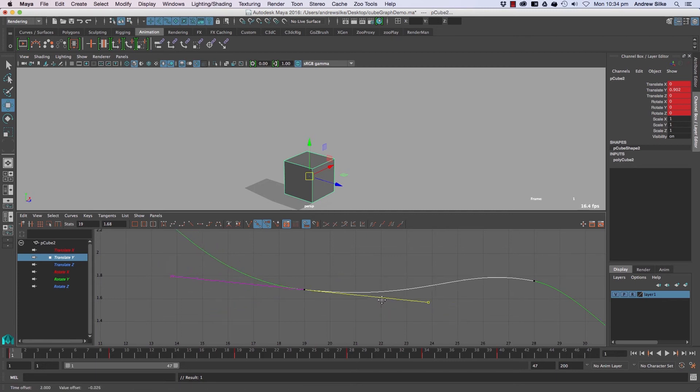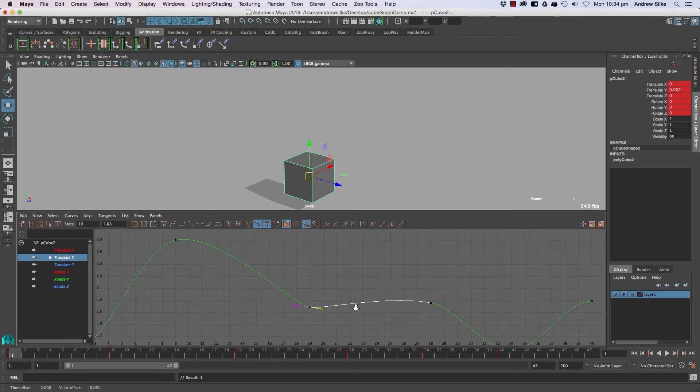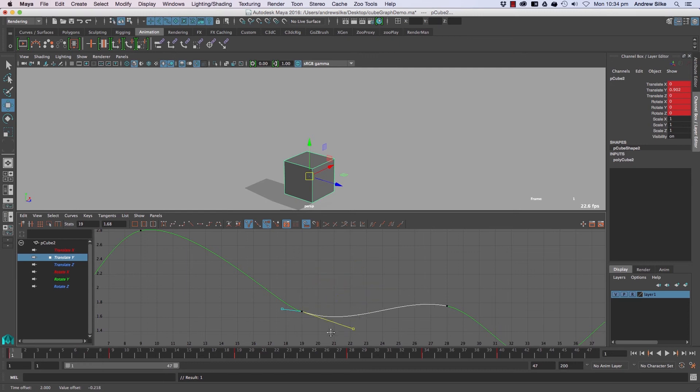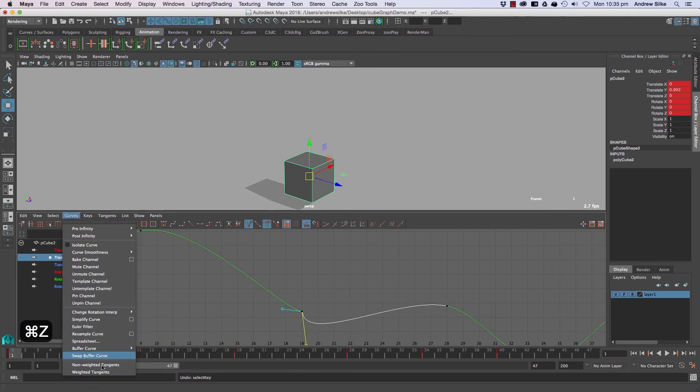We can bring them together and forwards, which gives us the full range. Along with the fact that we can break them, we can now do whatever we want with those curves. To do that, go to Curves, Weighted Tangents, and that'll free us up to use these modes.